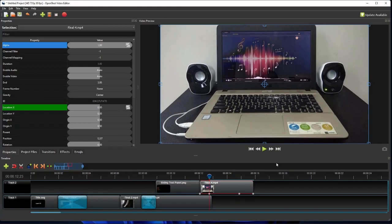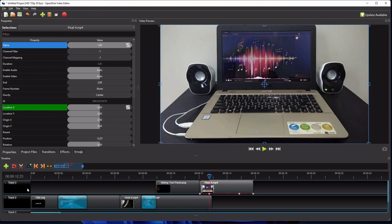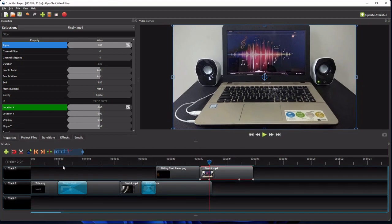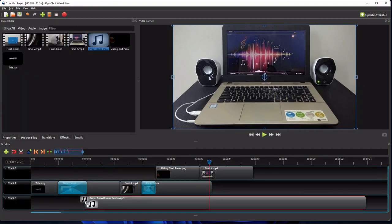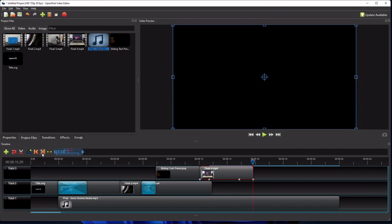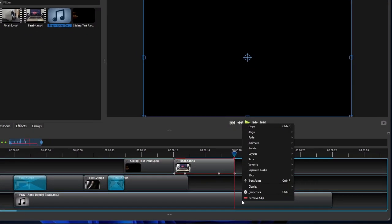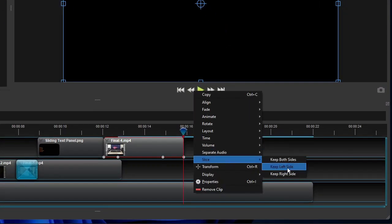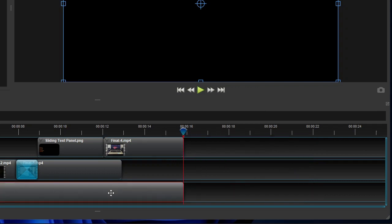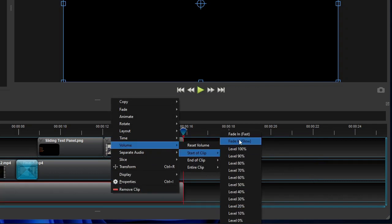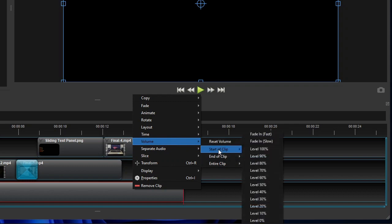Alright, the last things that I'm gonna add to this video is the music or soundtrack. To add music or sound to a video, first create a new track for the sound. So let me just add a new track below track 1. Then simply drag the sound or music file to the track. To cut off the extra duration, first place the playhead at the end of the last video clip. Then right-click the sound clip, select slice, and then click keep left side. And as a final touch up, add a fade in effect and a fade out effect to the beginning and to the end of the soundtrack respectively.